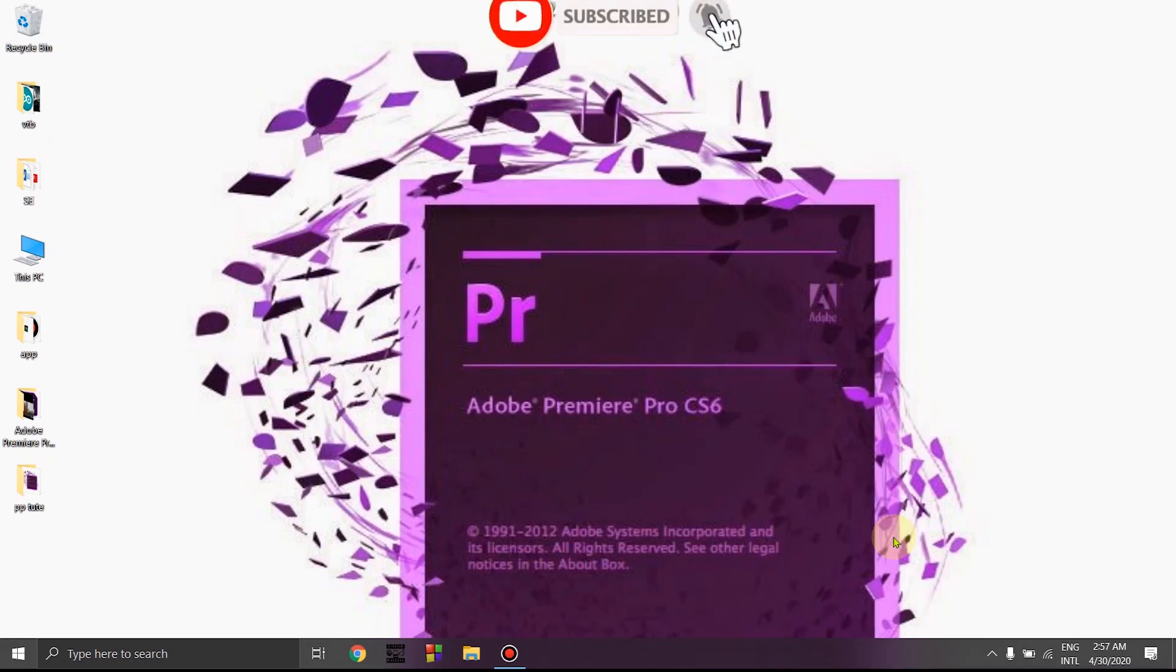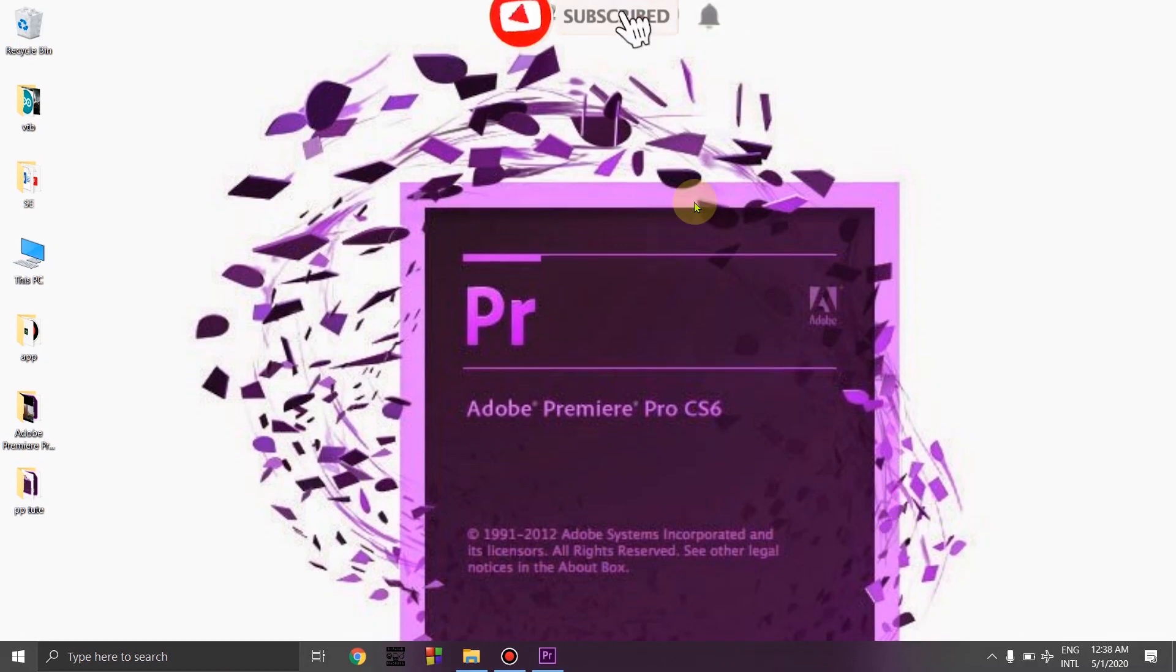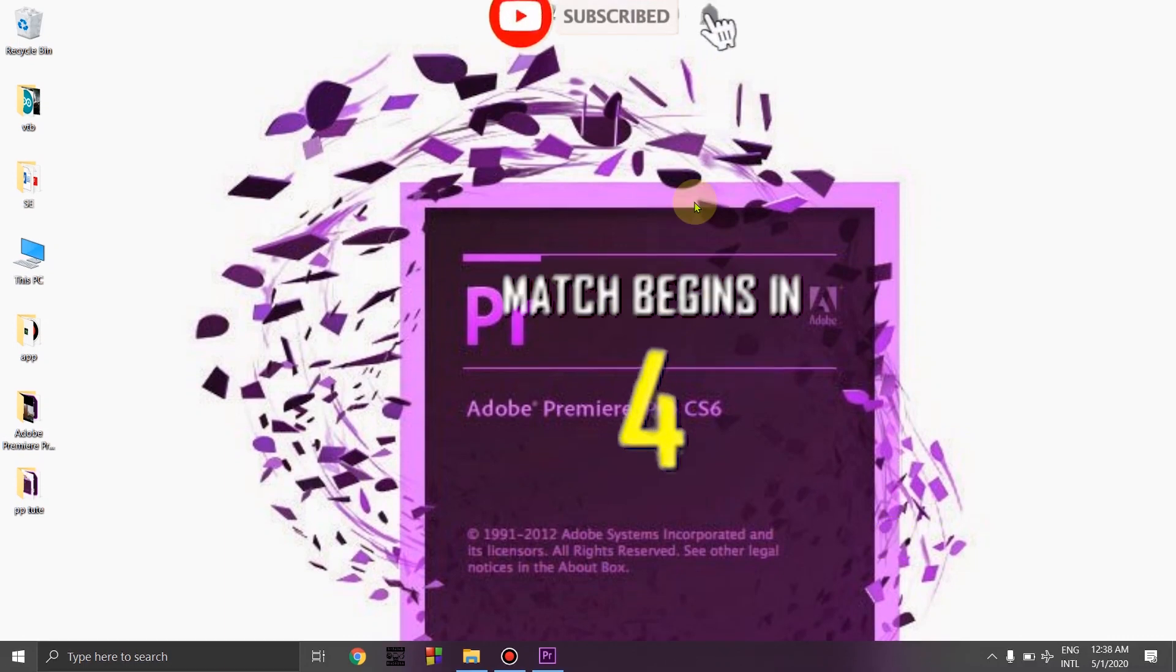If you like this video, please like this video and subscribe to our channel. This Premiere Pro video is a basic video.